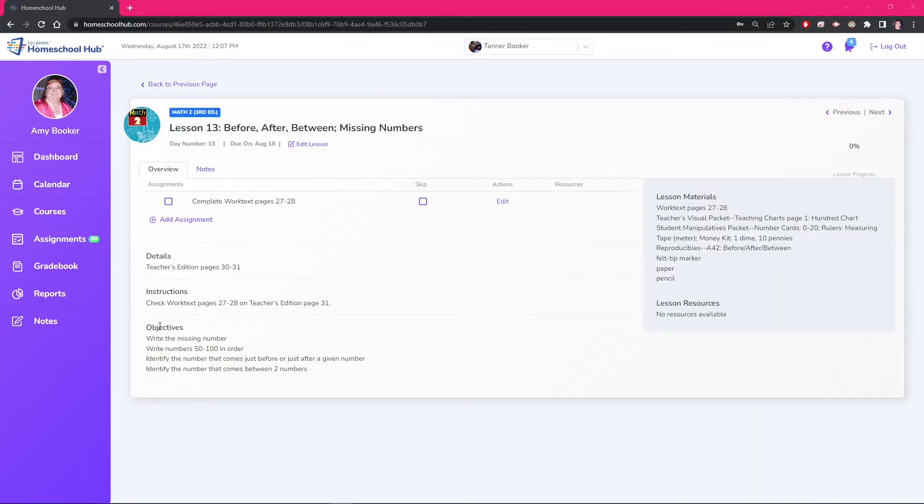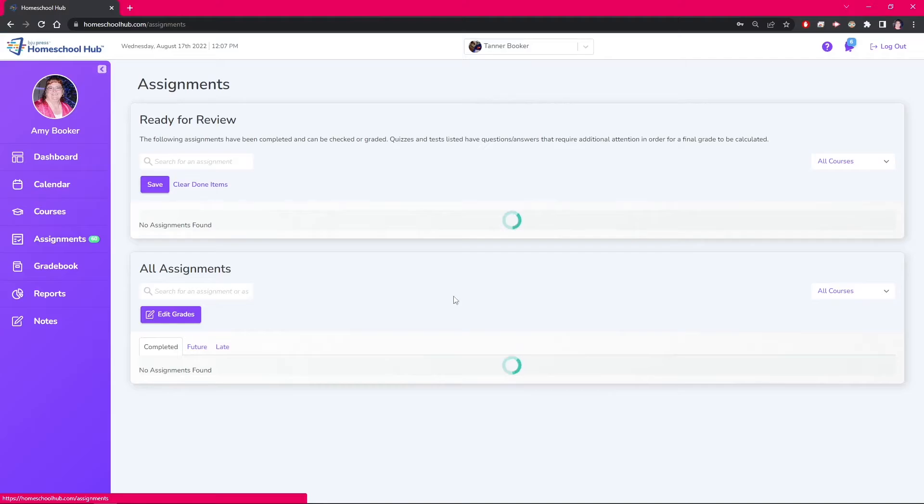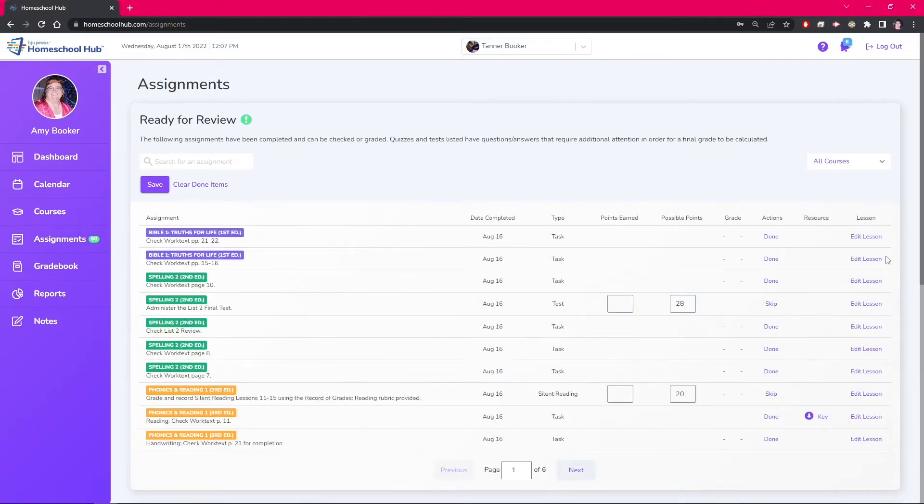Changing the type of assignment can only be done from the lesson overview. The edit lesson link from the assignments tab is a quick way to do this but you can also do this from the courses tab with a few more clicks.